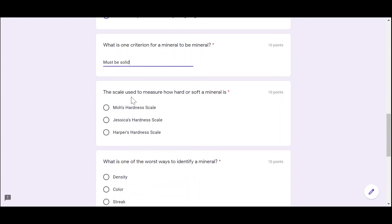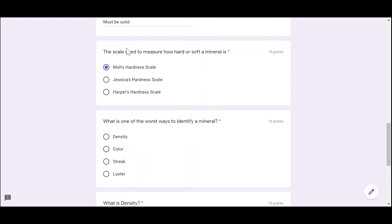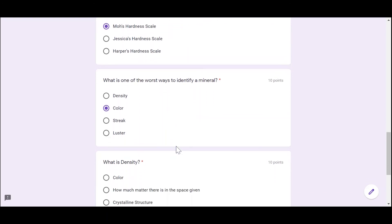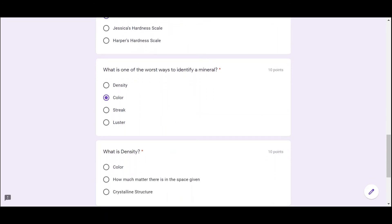What is the scale used to measure how hard or soft a mineral is — Mohs hardness scale, Jessica's hardness scale, or Harper's hardness scale? This one is pretty easy: it's Mohs hardness scale. What is one of the worst ways to identify a mineral? We talked about this — the answer is color. Color is one of the worst ways to identify a mineral.